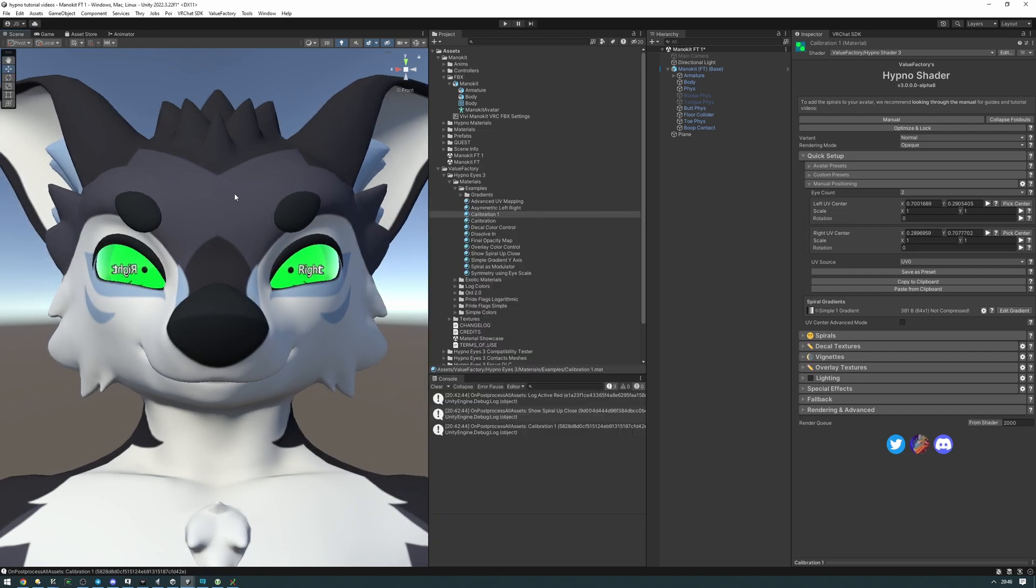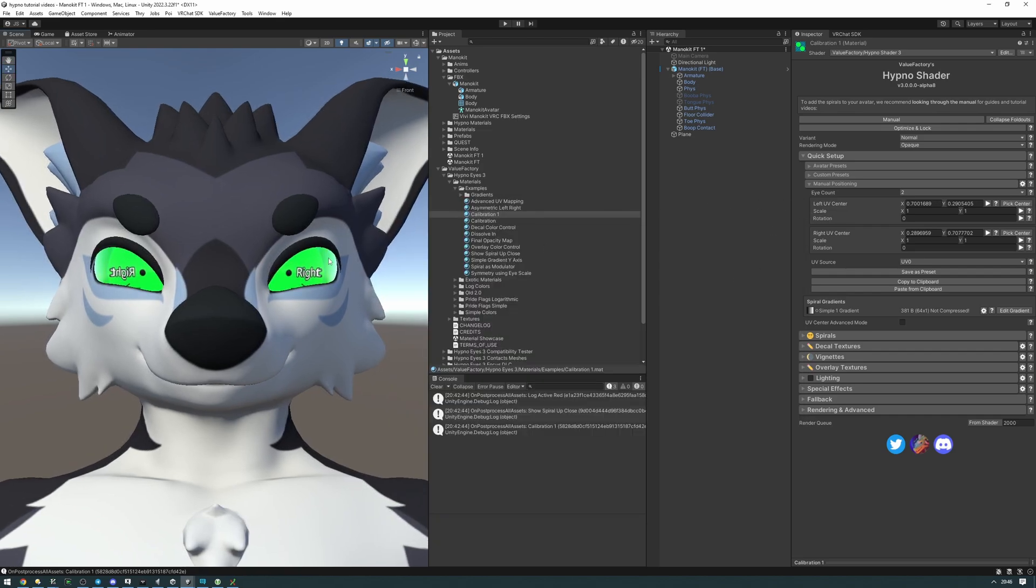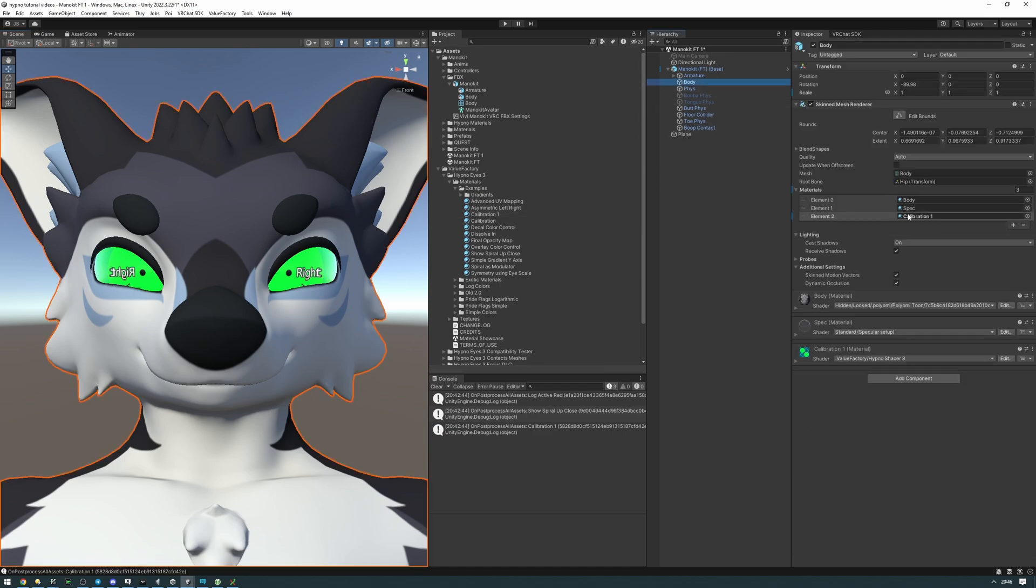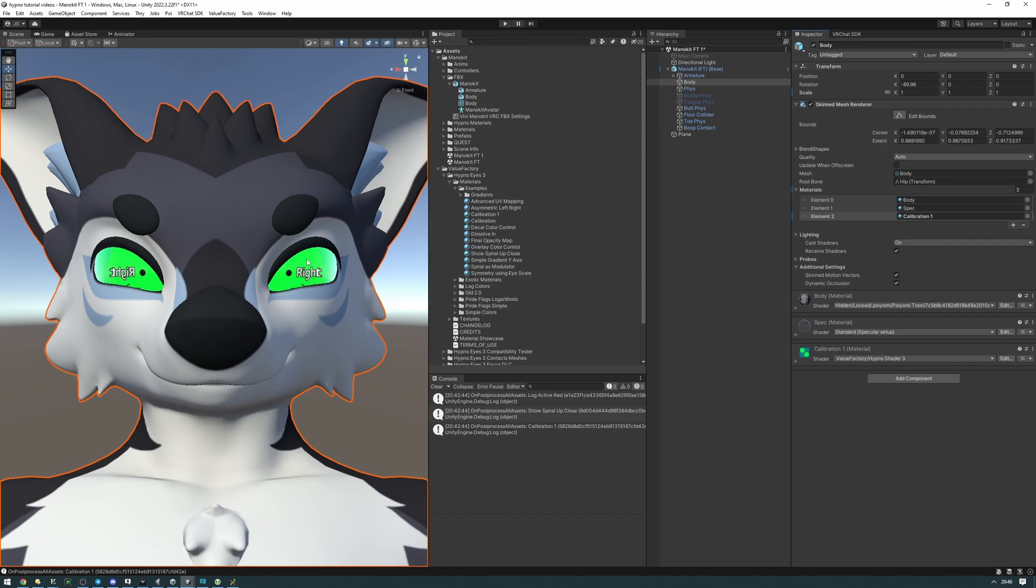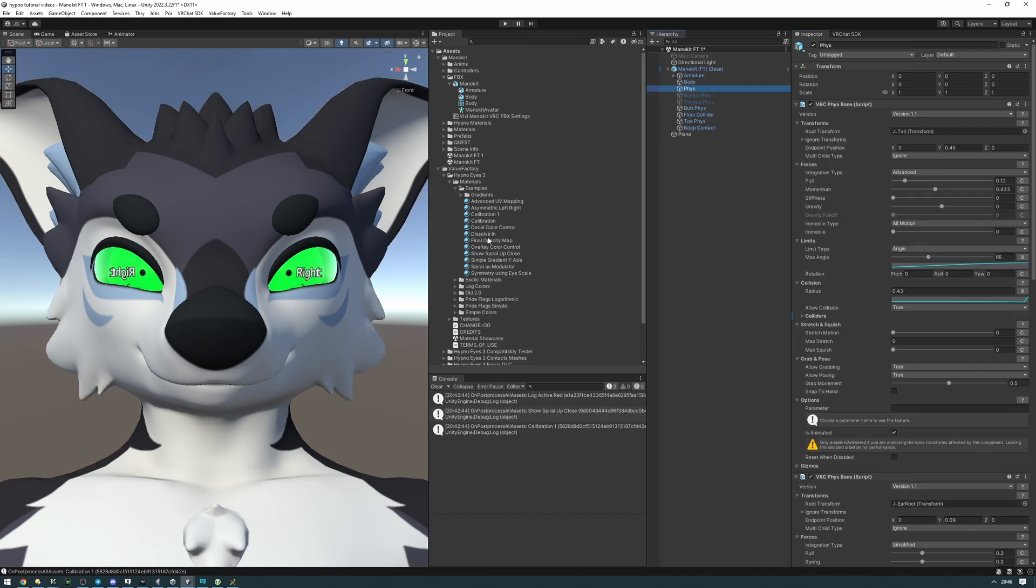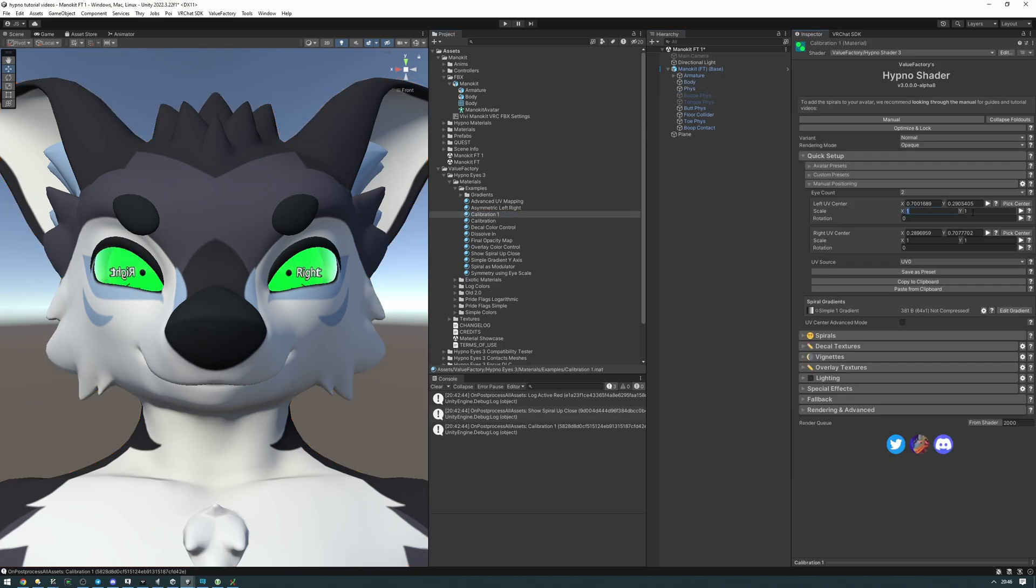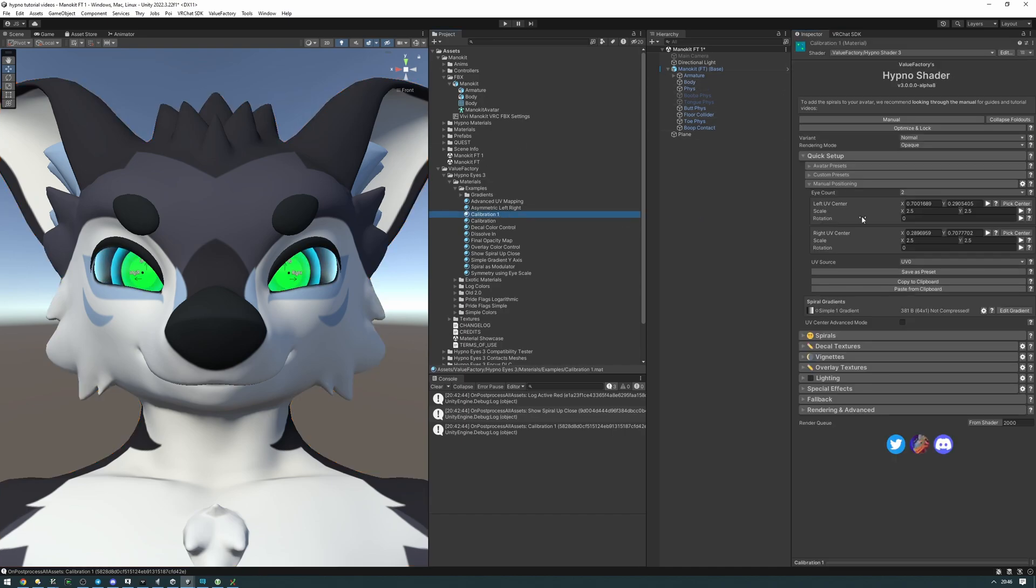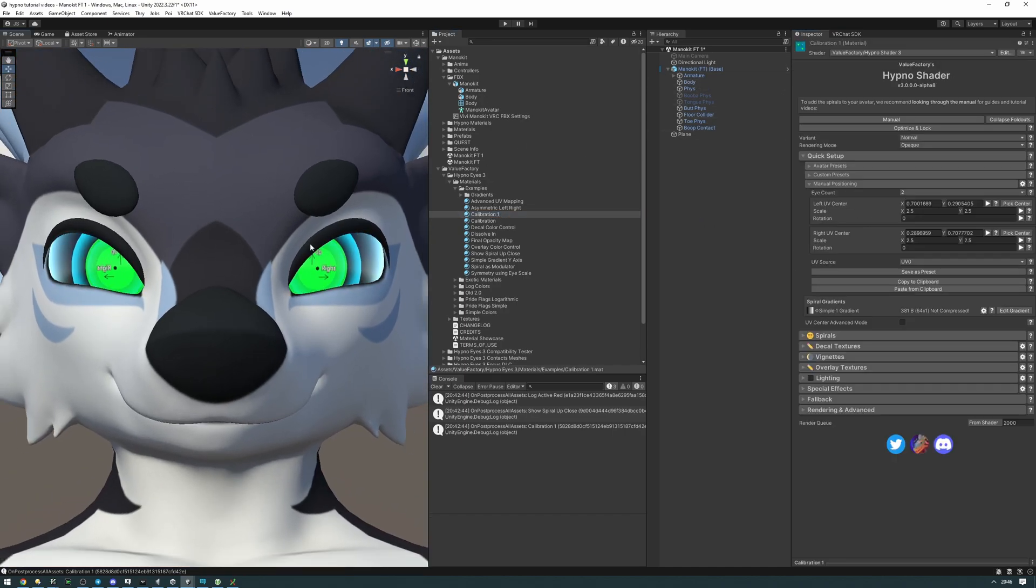We've picked our centers but now we need to calibrate it. The way we do this is we need to scale and rotate these centers to make them consistent across each preset. The first thing we're going to be looking out for is this green region here. We want it to be pretty much the size of the pupil of the avatar itself. We want to adjust the scale of this calibration to make it around that big. I'm going to do 2.5 on both of these. Yeah, it looks good, that looks good for the scale.